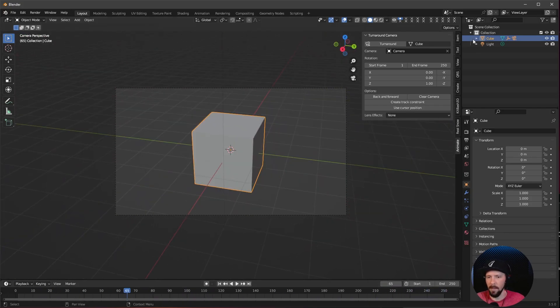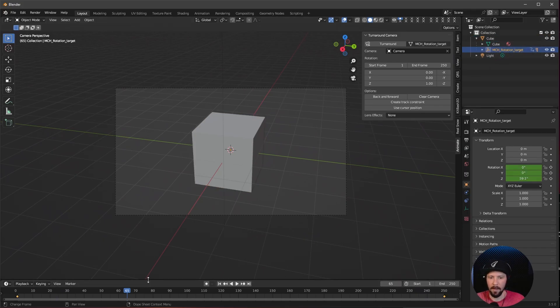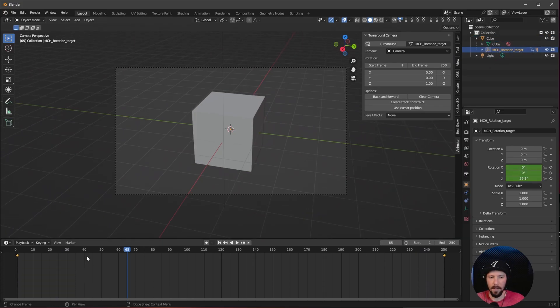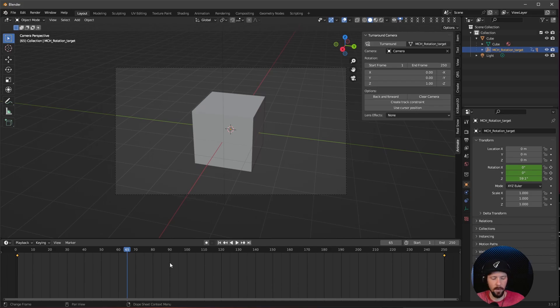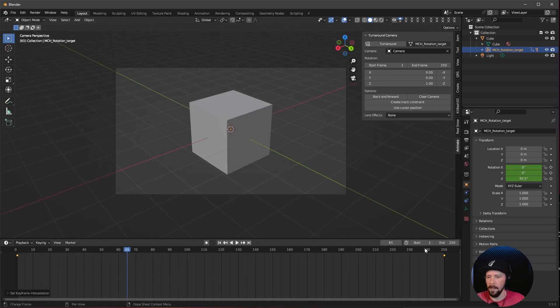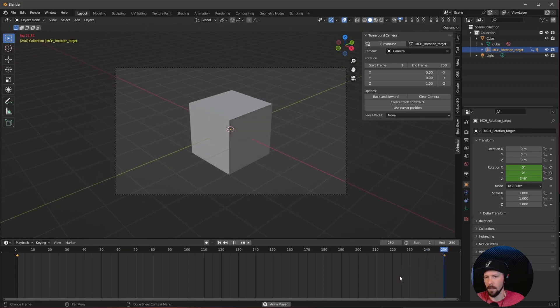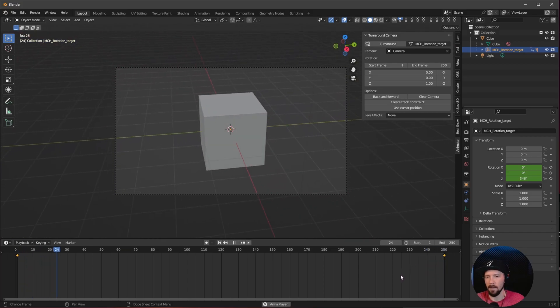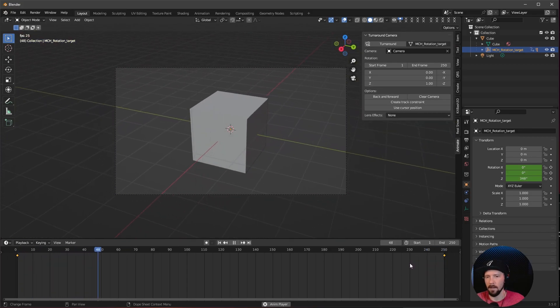Go into the cube, select the rotation target, and look at the keyframes. Press A to select all, right-click, and choose Linear. Now you have a seamless loop.